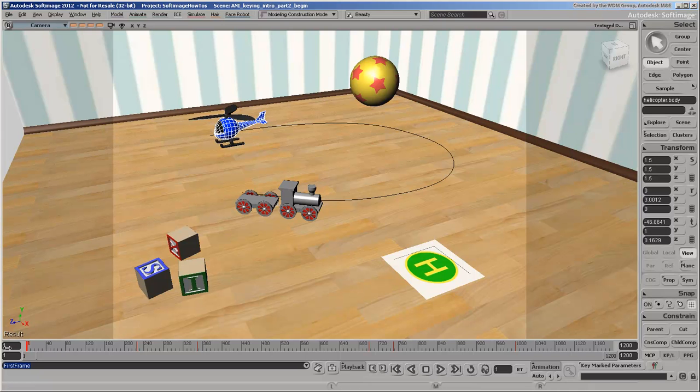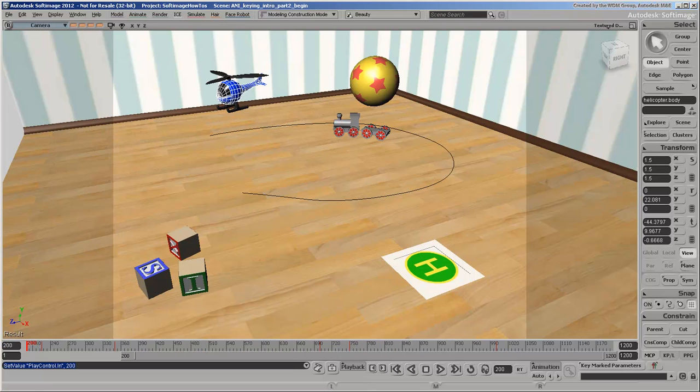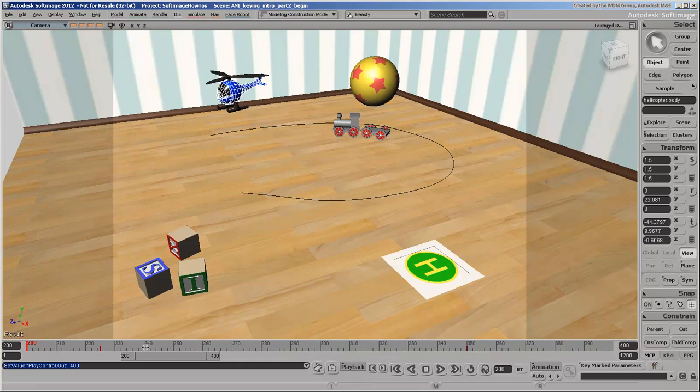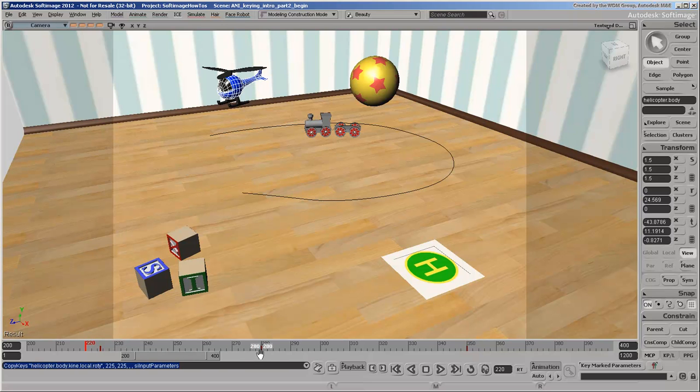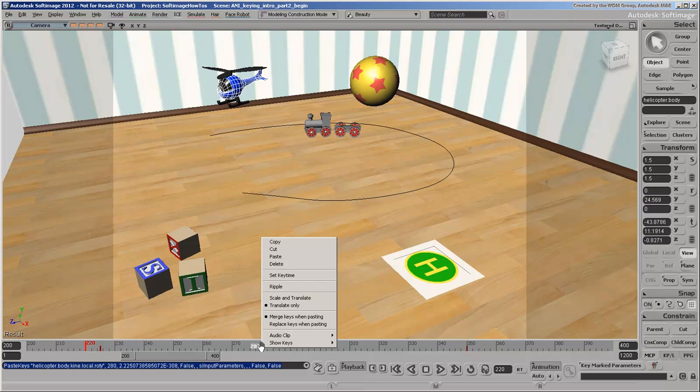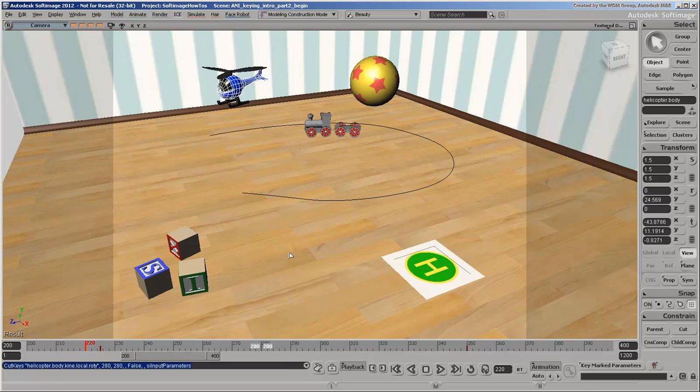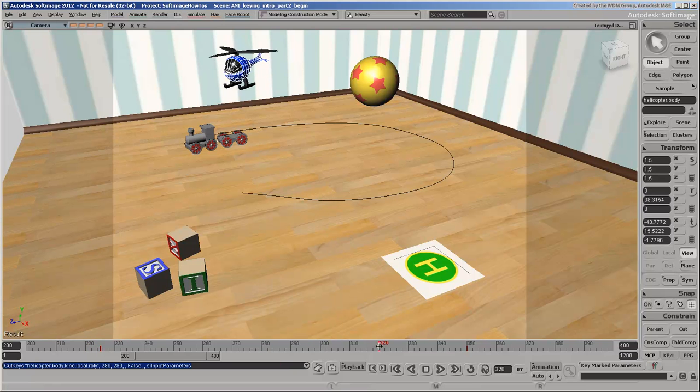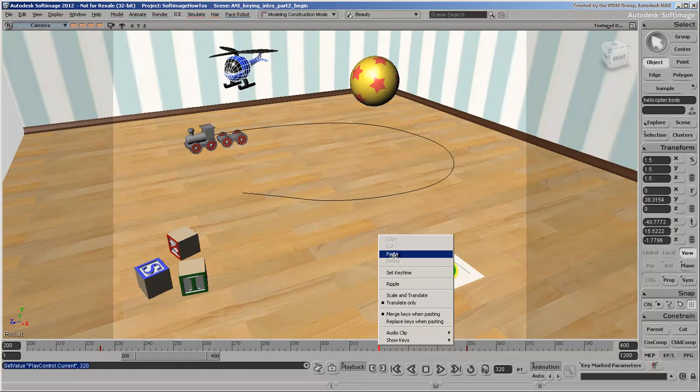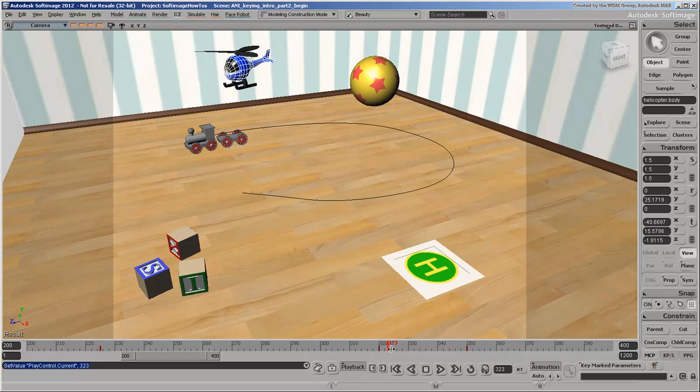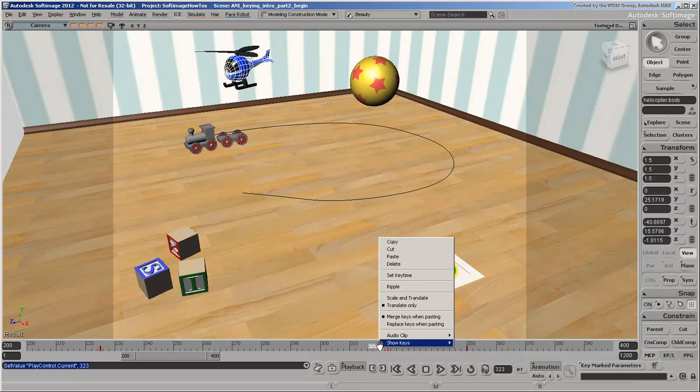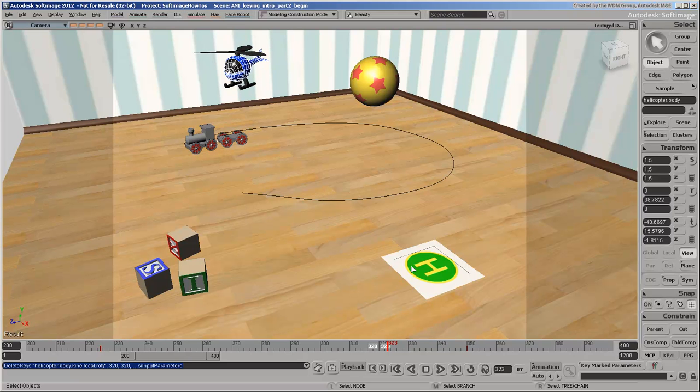Let's make the timeline's playback range smaller so that it's easier to see the keys. In the timeline, you can select keyframes with the Shift key, then move them around while holding down the middle mouse button. Or copy them by pressing the Ctrl key as you drag and drop. Using the context menu, you can cut and paste keys where you like. You can also delete them, but make sure you don't press the Delete key or else you'll delete the selected object instead of the key in the timeline. Let's go back to the full frame range again.